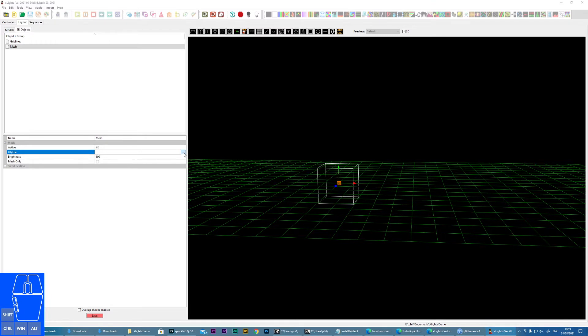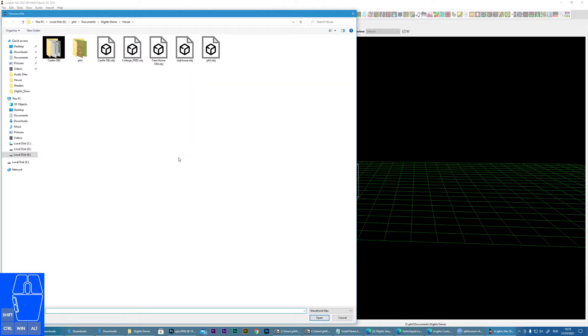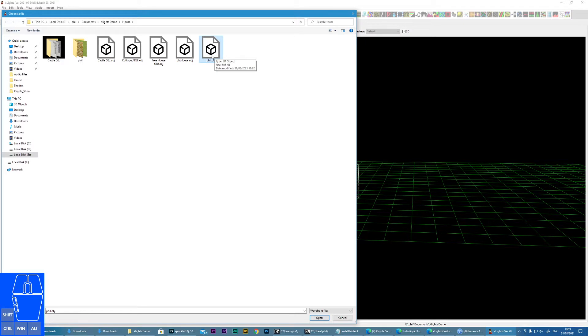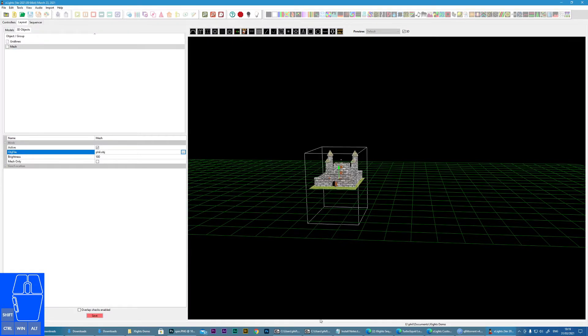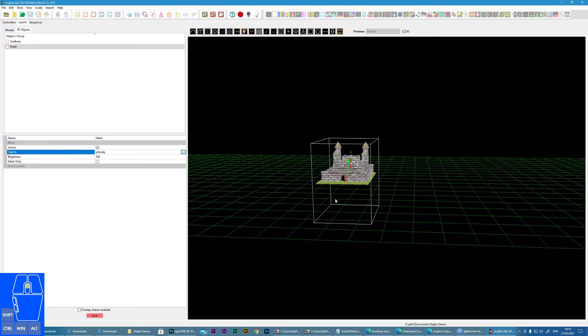We now must navigate to the appropriate OBJ file. Now hopefully the OBJ file contains the materials as well, otherwise you will just get a mesh object, but this one does. So if we open that, we now get our object.